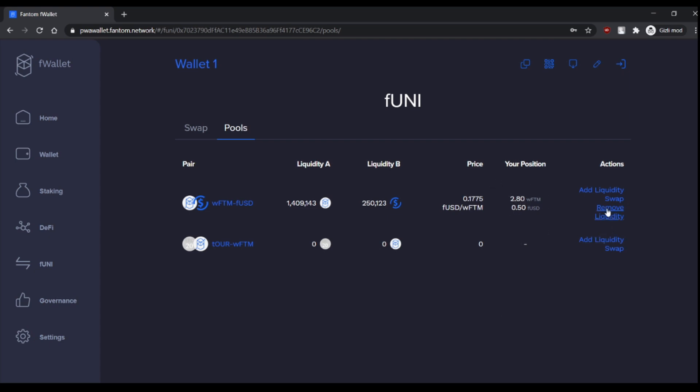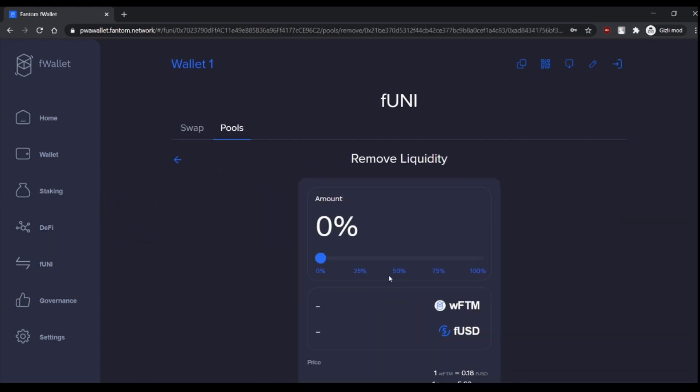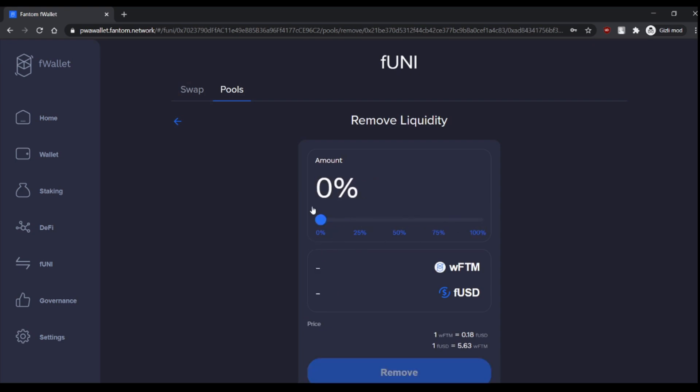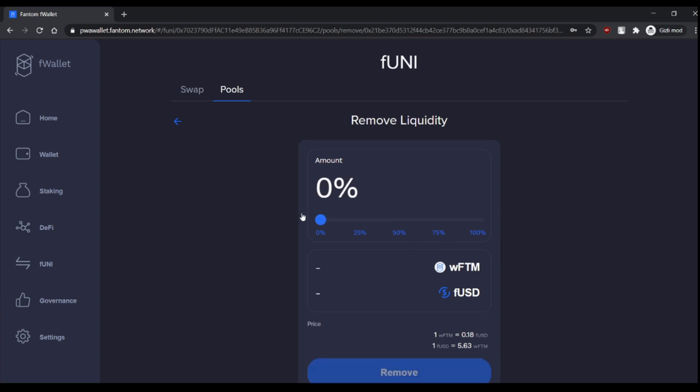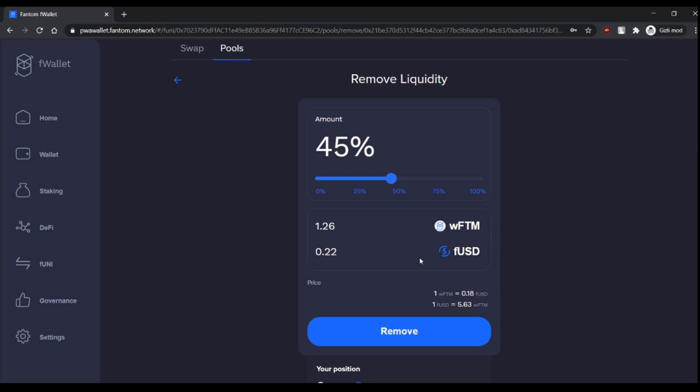Now congratulations, you are a liquidity provider in the pool and your position is shown here. And if you want to remove, if you want to withdraw your liquidity, you just click here and choose the amount of your pool share you want to withdraw.